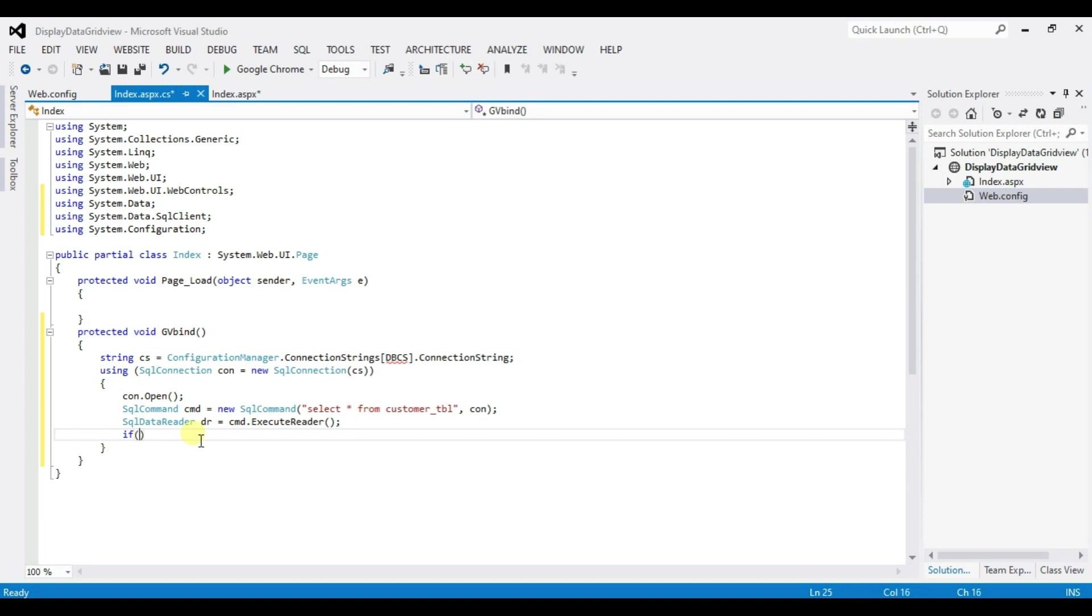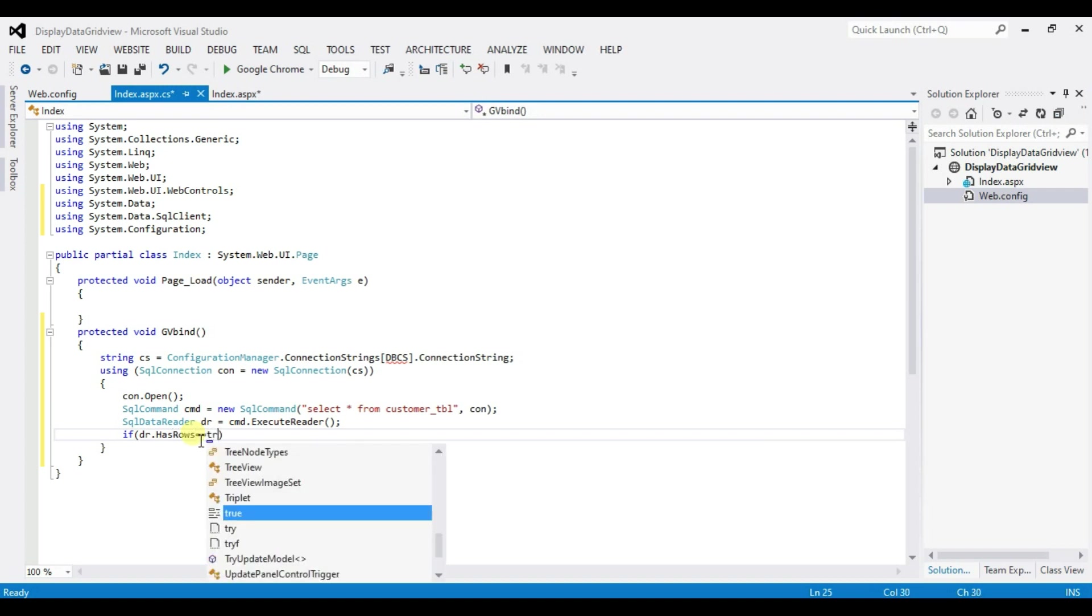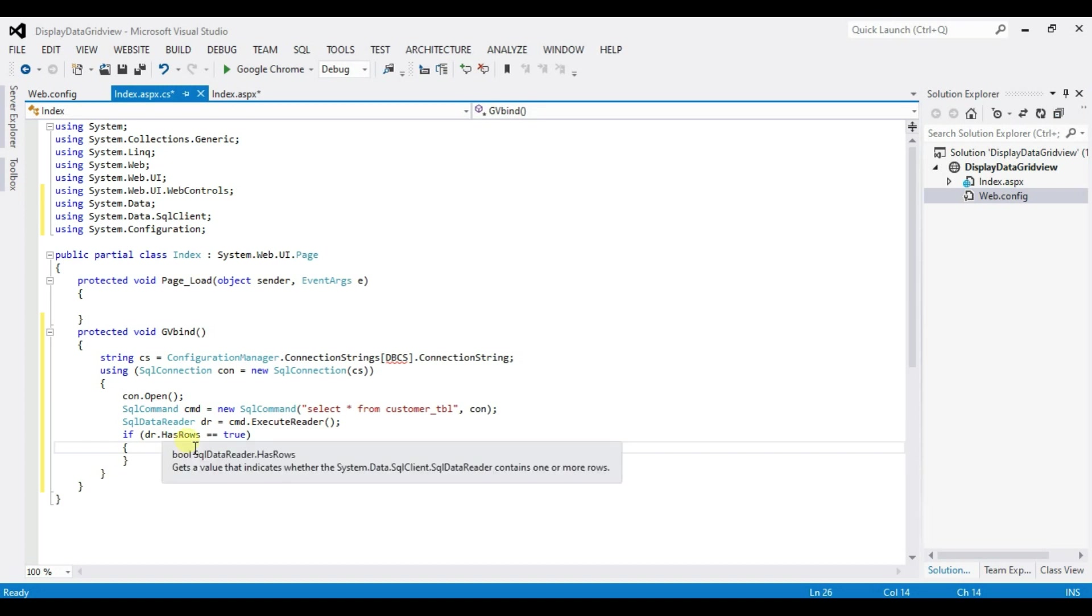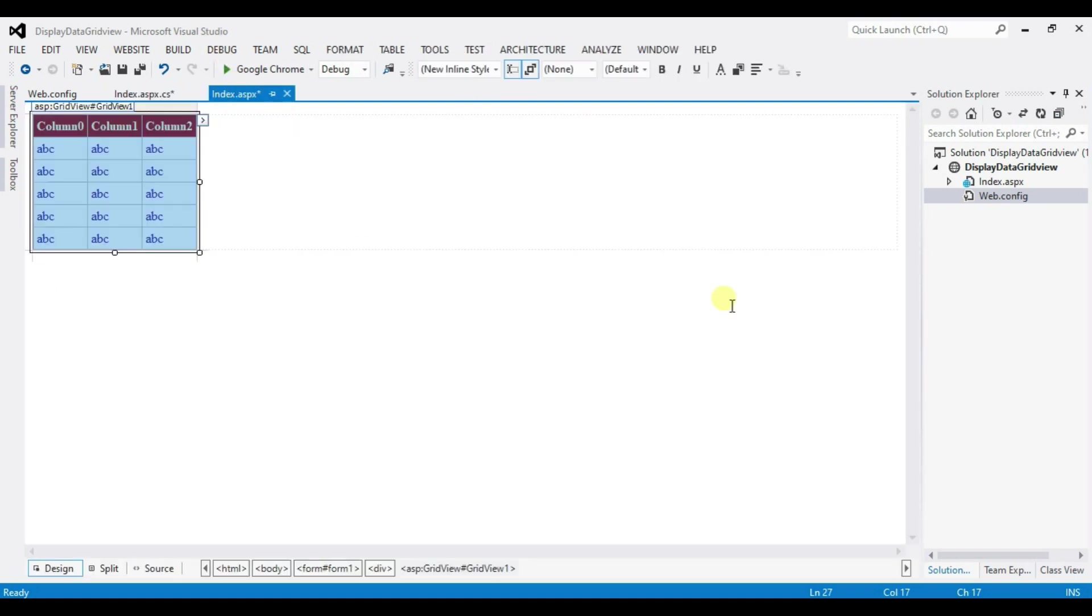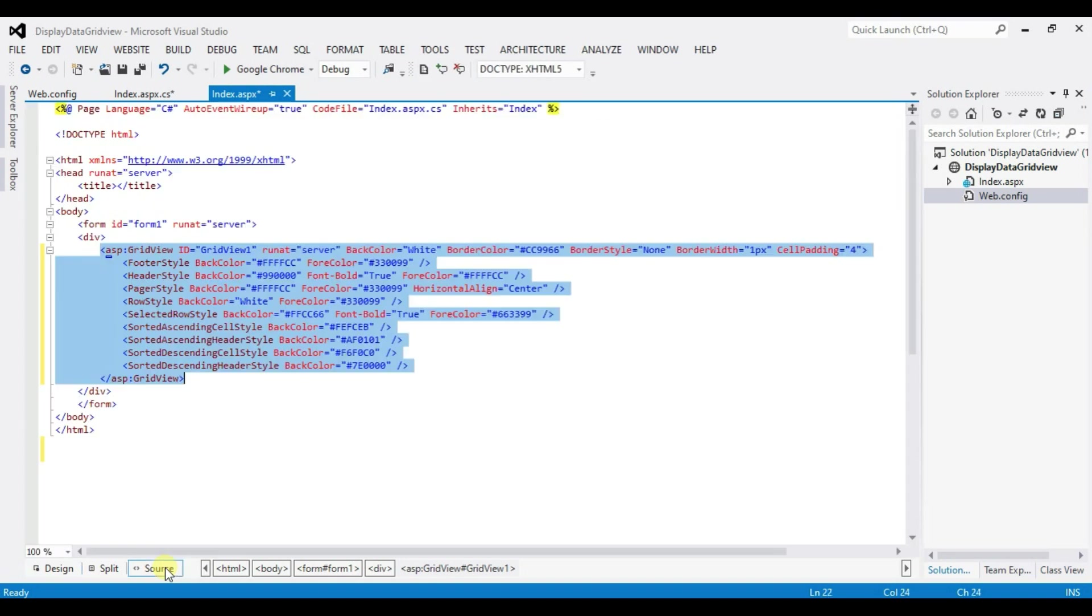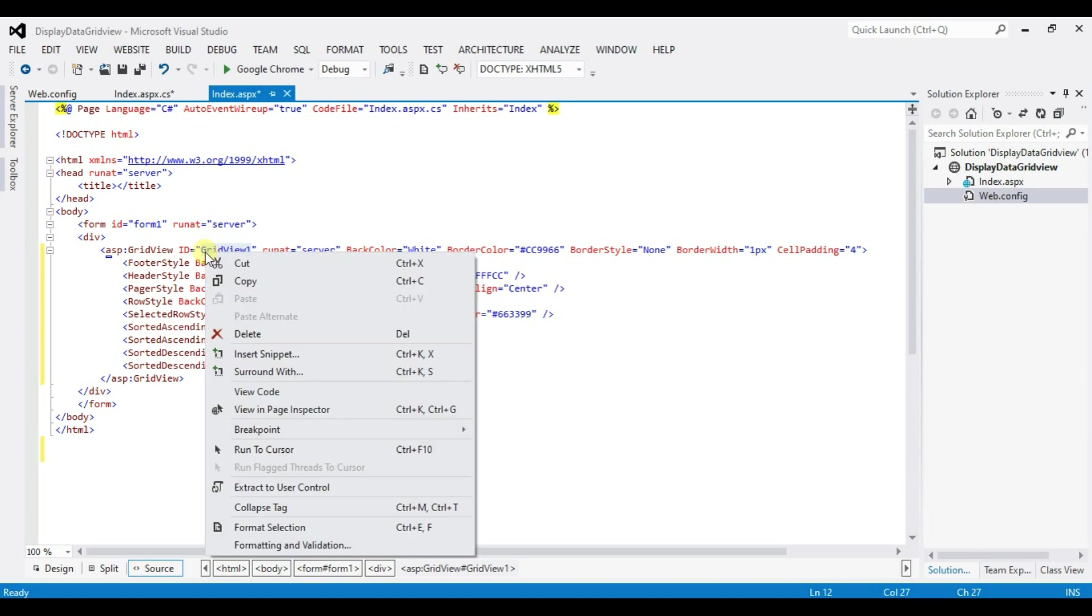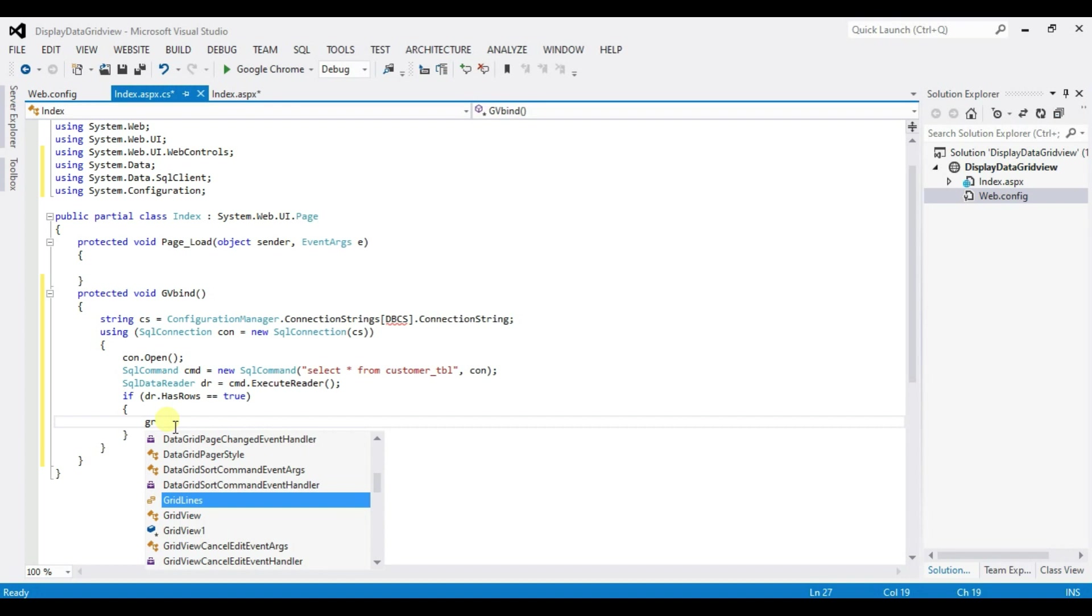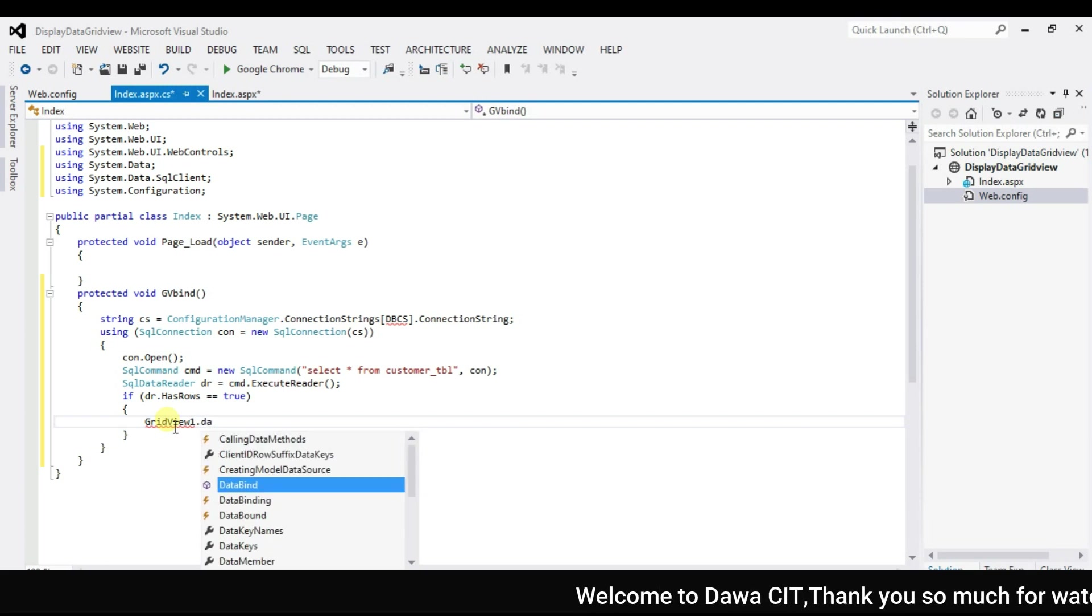If dr dot has rows equal equal to true type here grid view ID where you want to display your data. Open in the dot SPS click on source and this ID okay grid view 1.